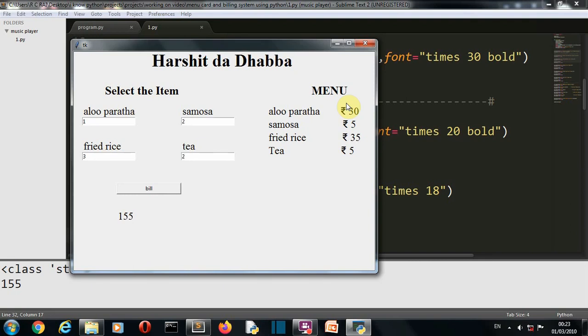So this GUI is created using Tkinter. So as you know, Tkinter comes pre-installed so you don't need to install that. Now let's quickly jump to our editor to write our code.